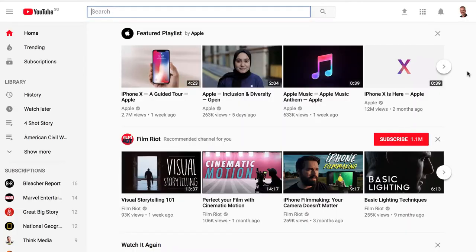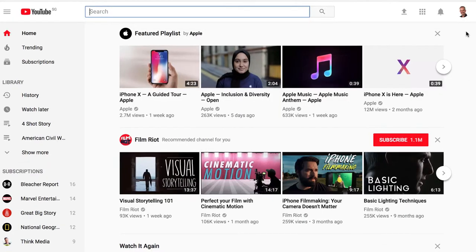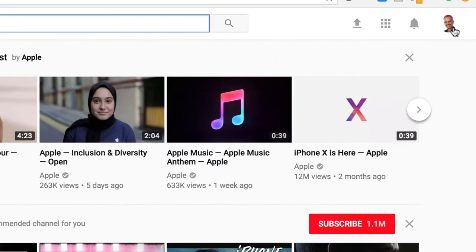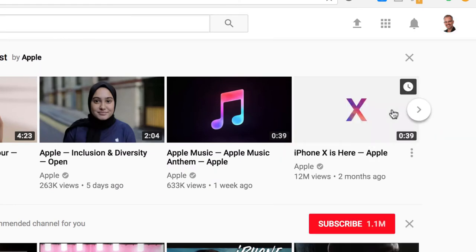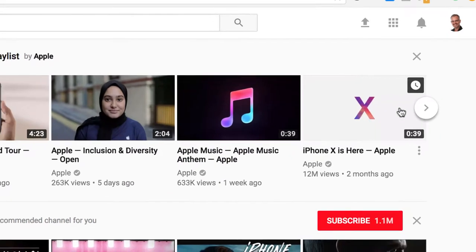And so I want to show you how that's done using YouTube Live. Let's take a look. To start live streaming, you'll need to go to your Creator Studio, which you know is up here under your avatar, and then clicking on Creator Studio.